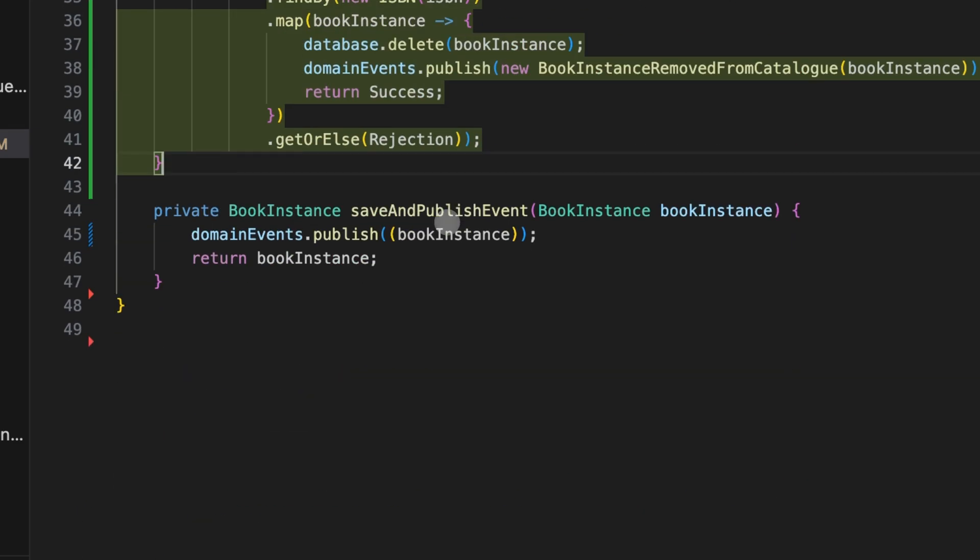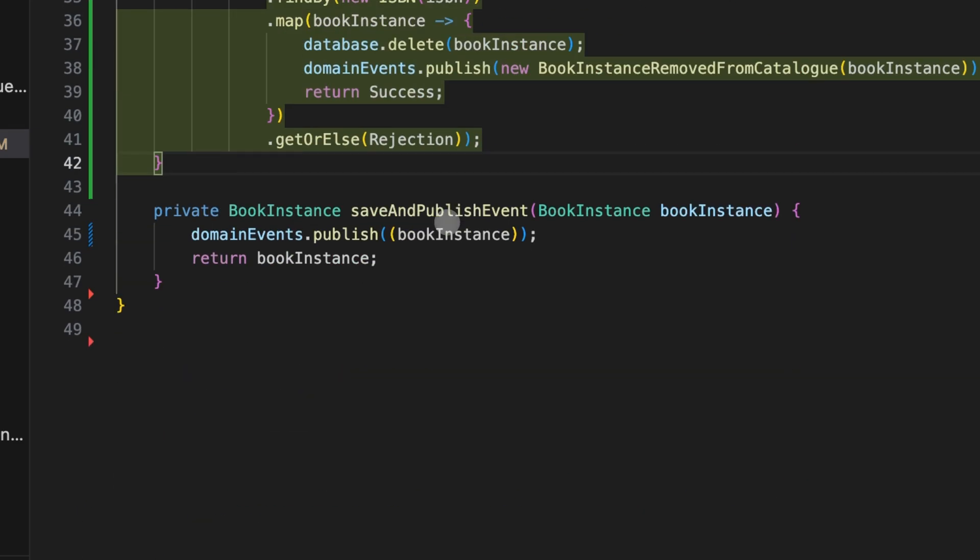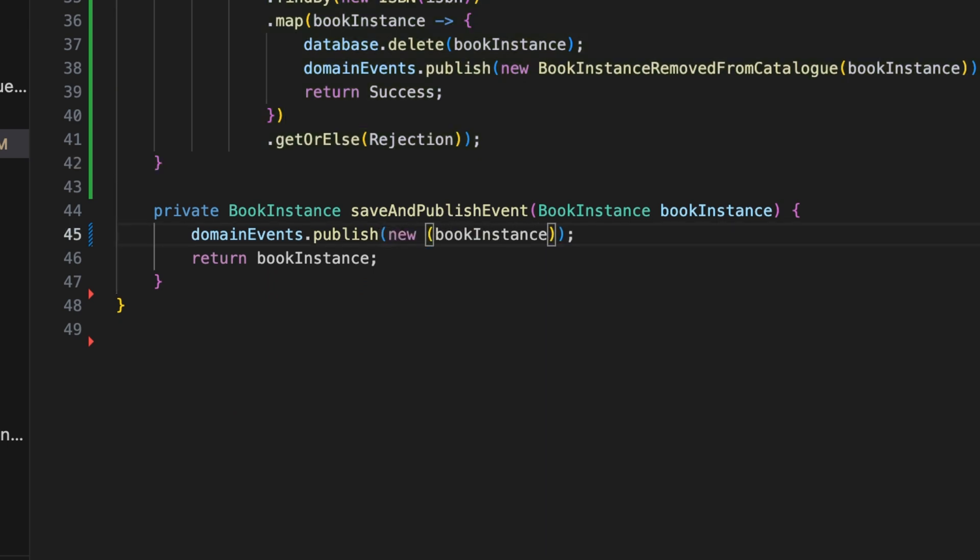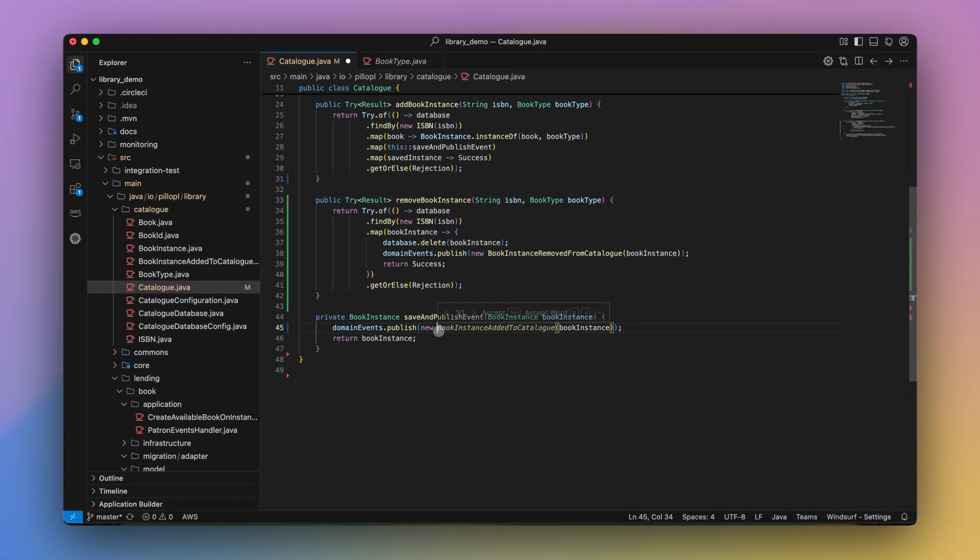Autocomplete isn't just for new lines, though. I'll go ahead and place my cursor inside an existing line. Windsurf suggests how to modify existing code, too, before and after your cursor.